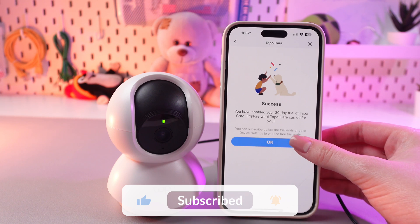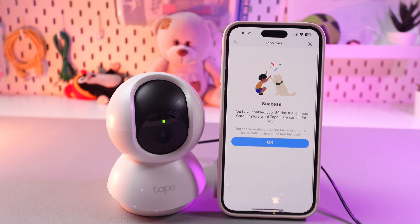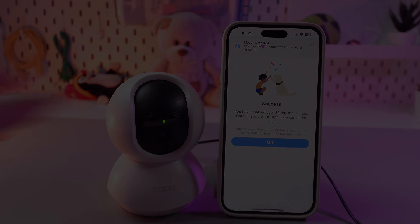And that's it! I hope this video was useful for you, and thank you so much for watching!